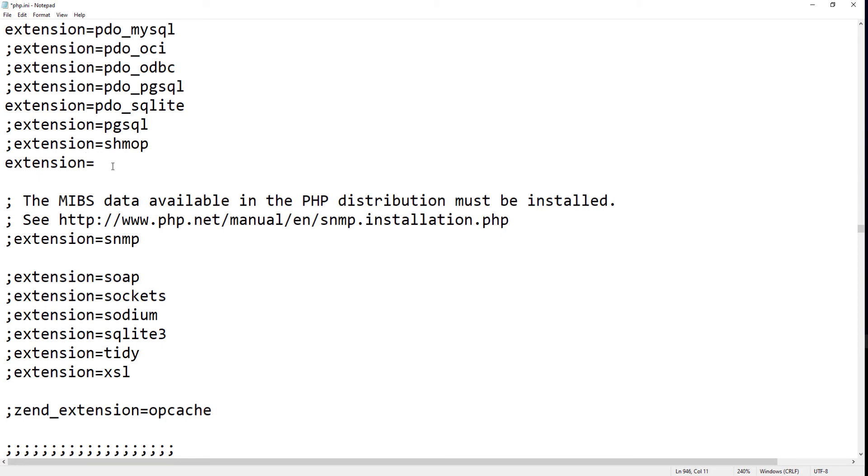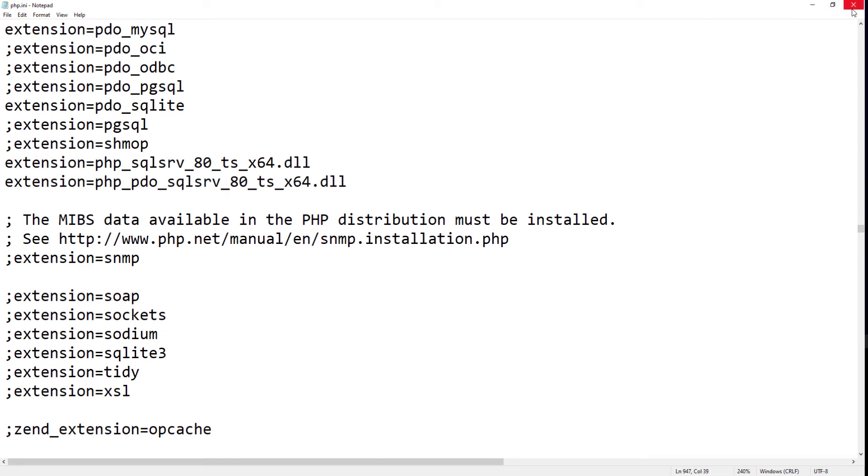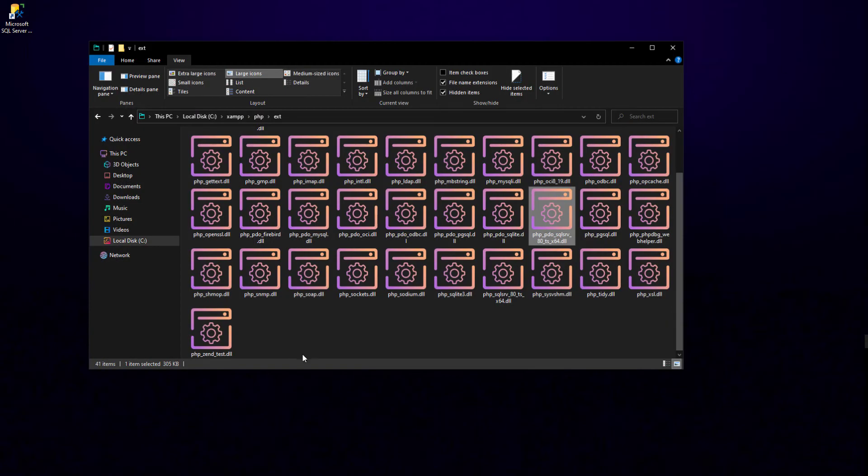Add two extensions here. The value of these extensions will be the name of the DLL driver files that we moved to the EXT folder earlier. Save the file and the setup part is complete.